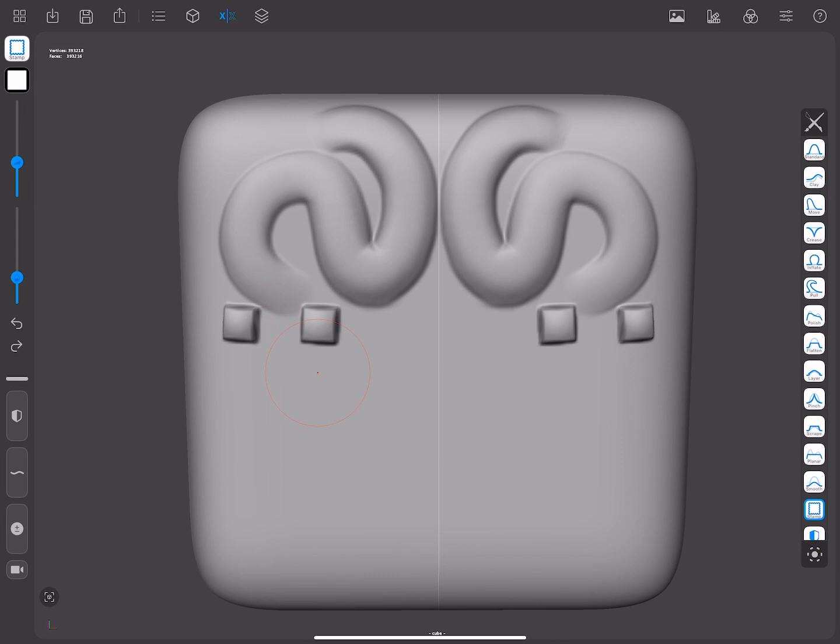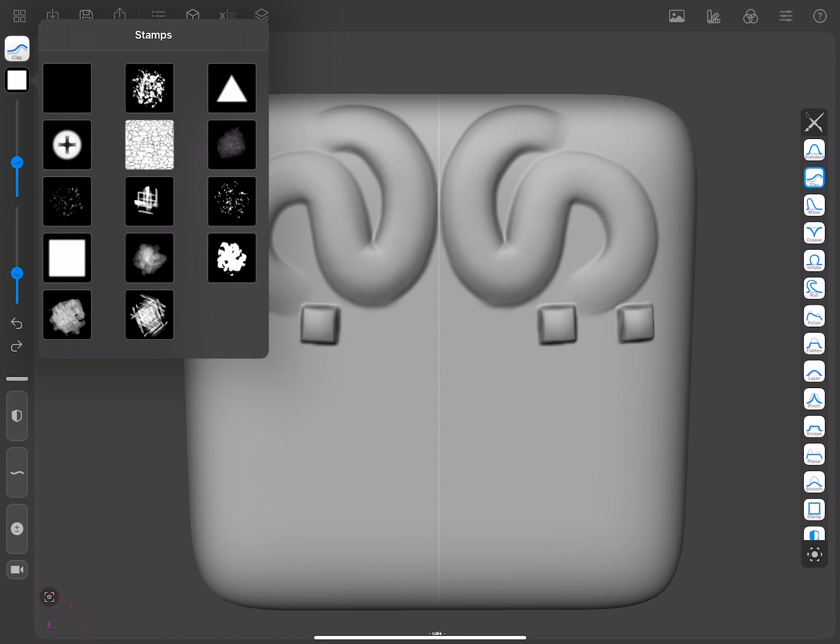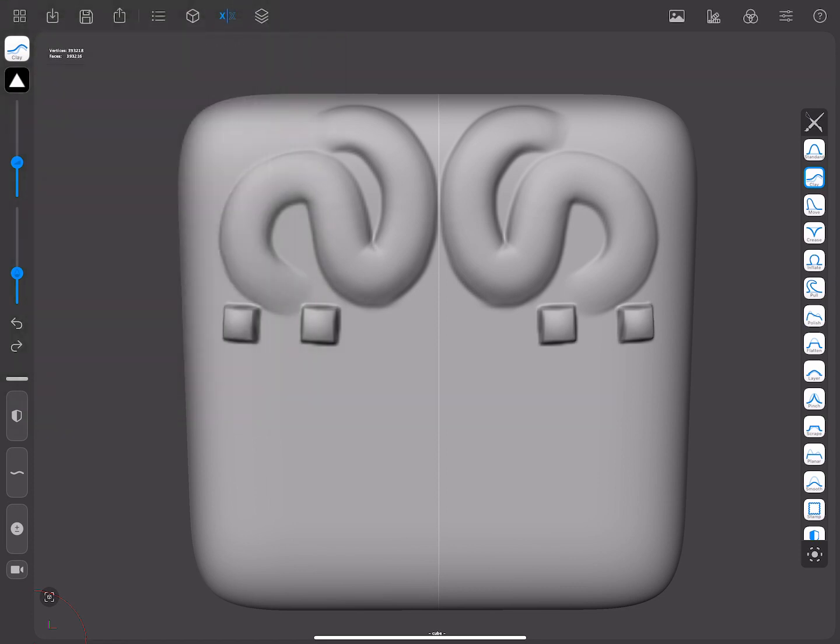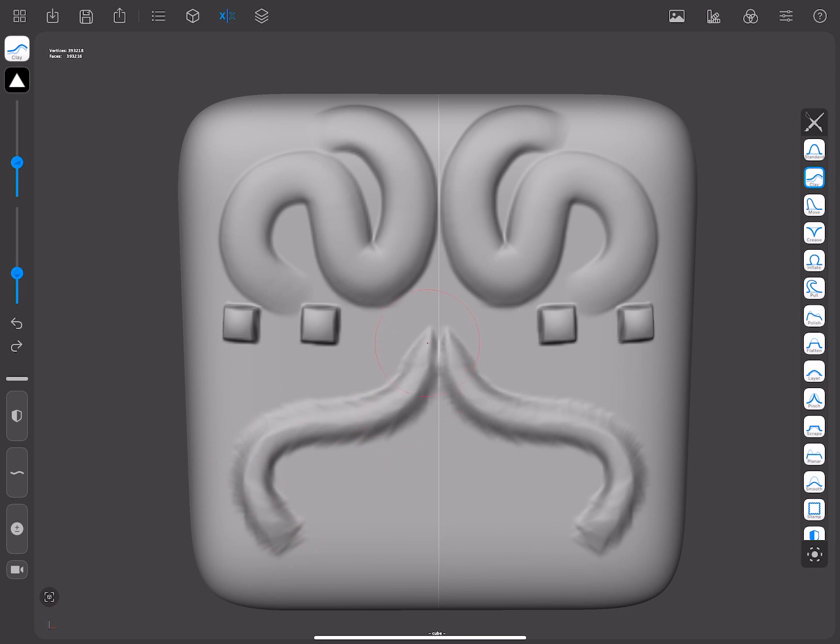You can choose any brush and select a stamp from the stamp picker. You will also see some stamps already installed. The strokes you make will have the shape of the chosen stamp repeated over and over.